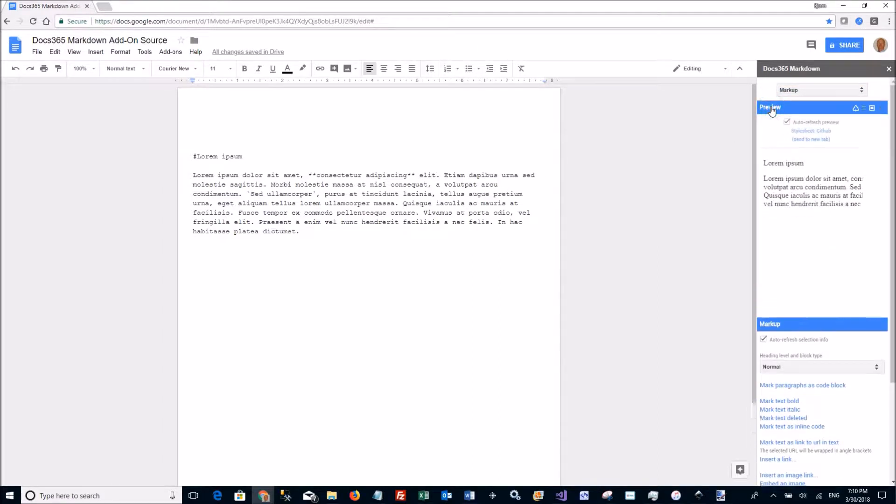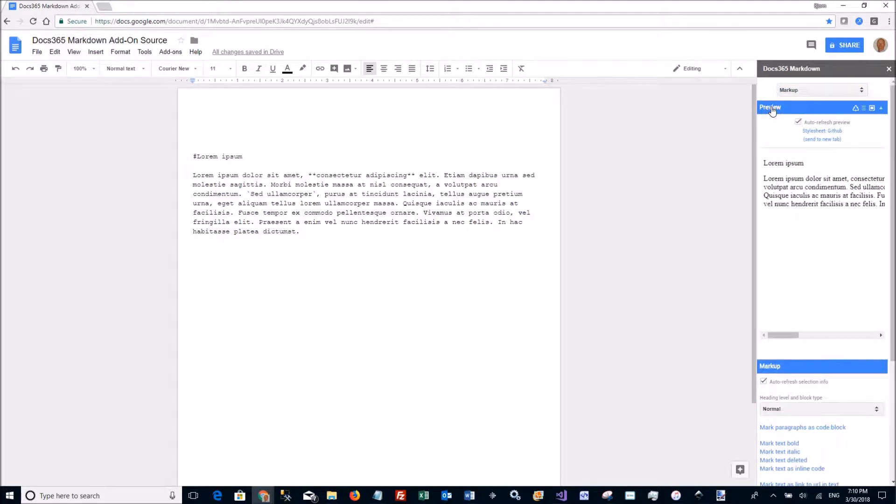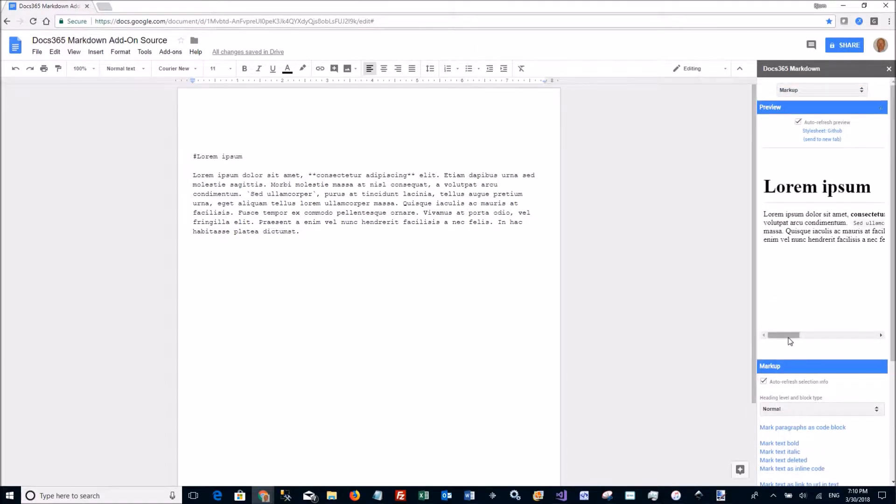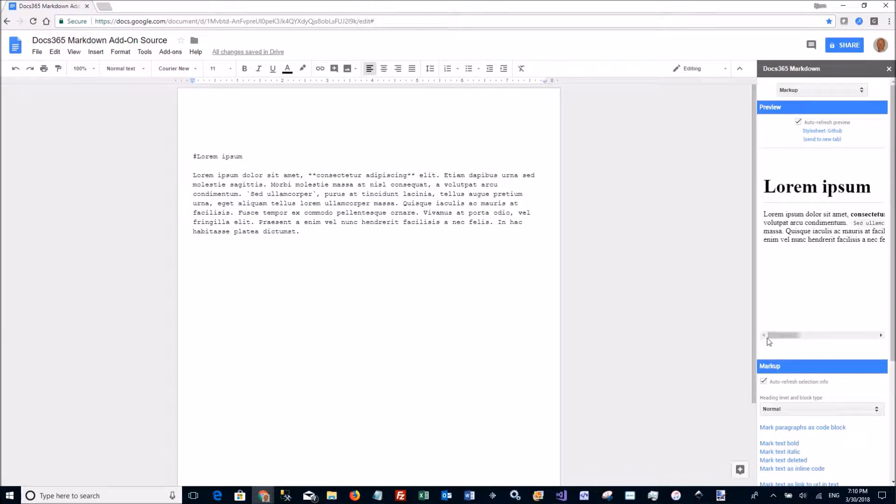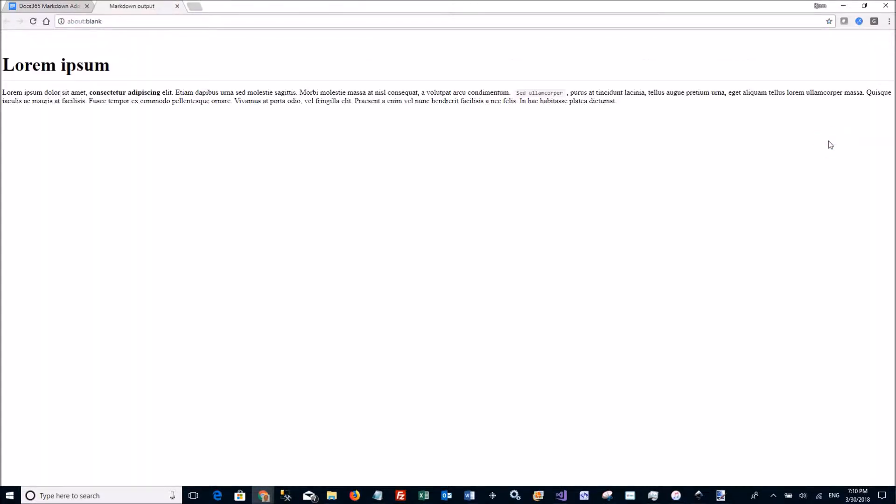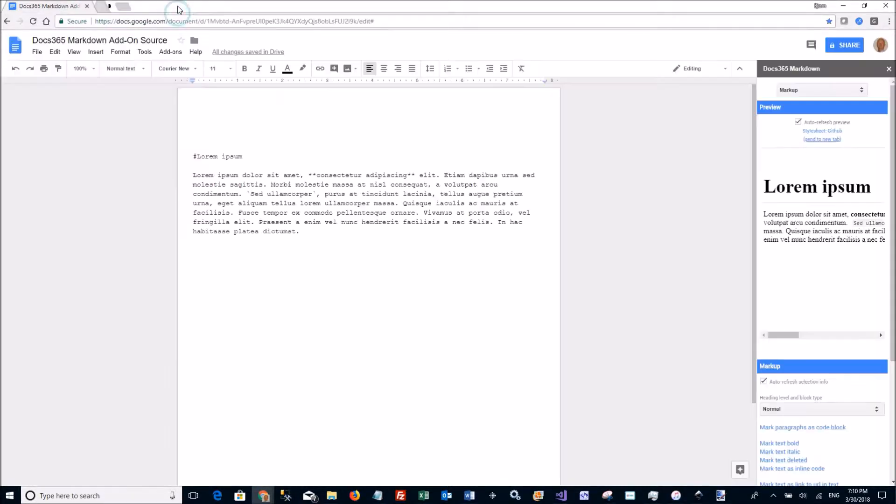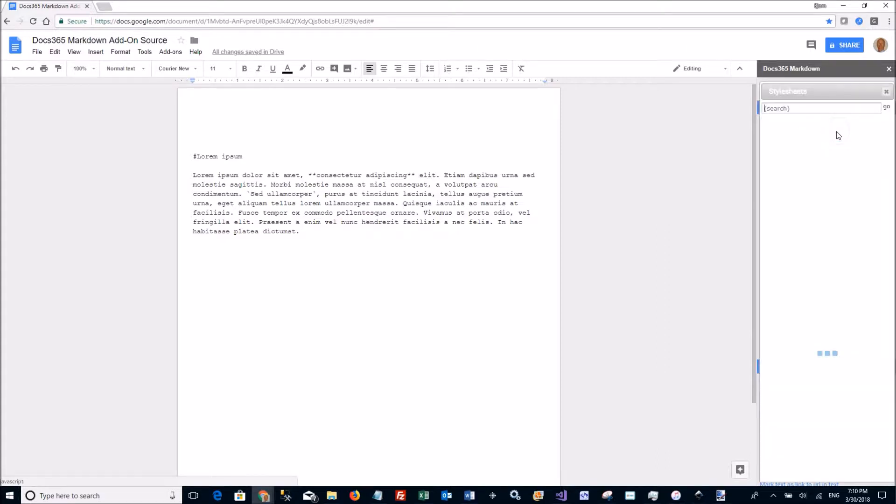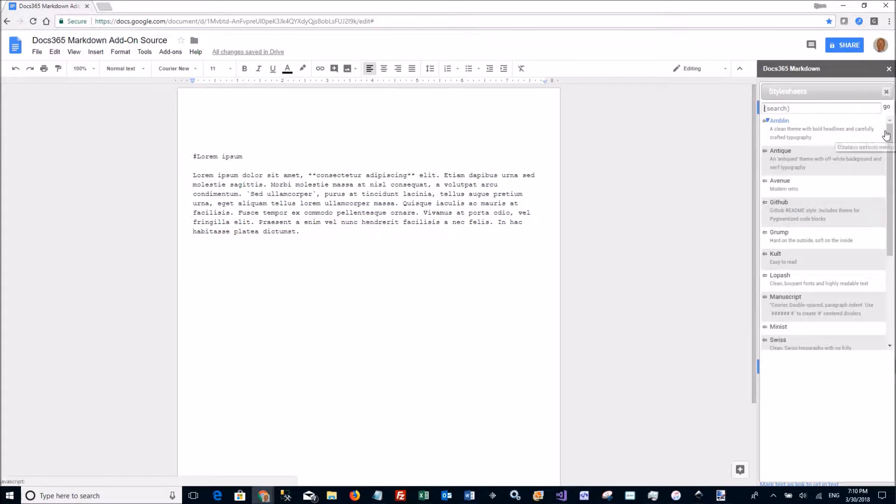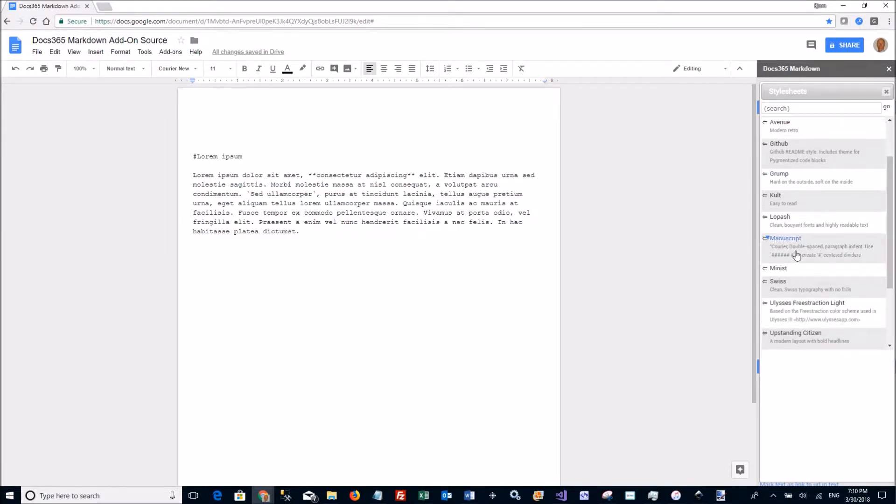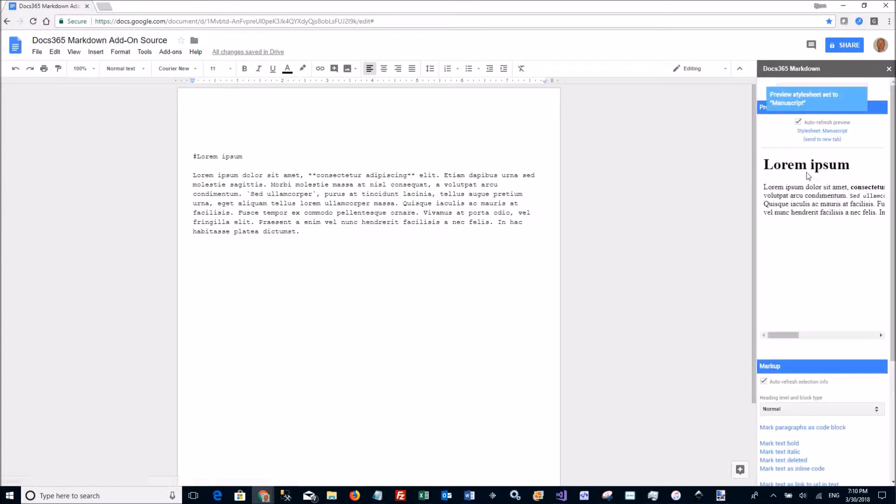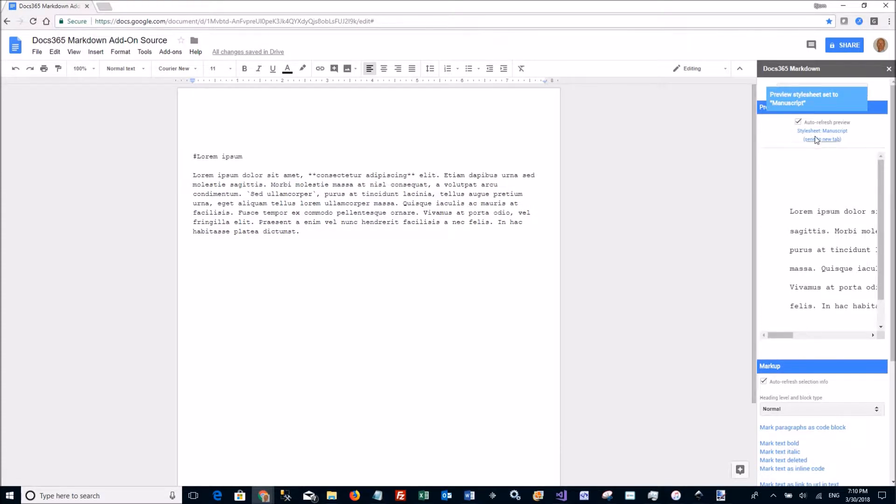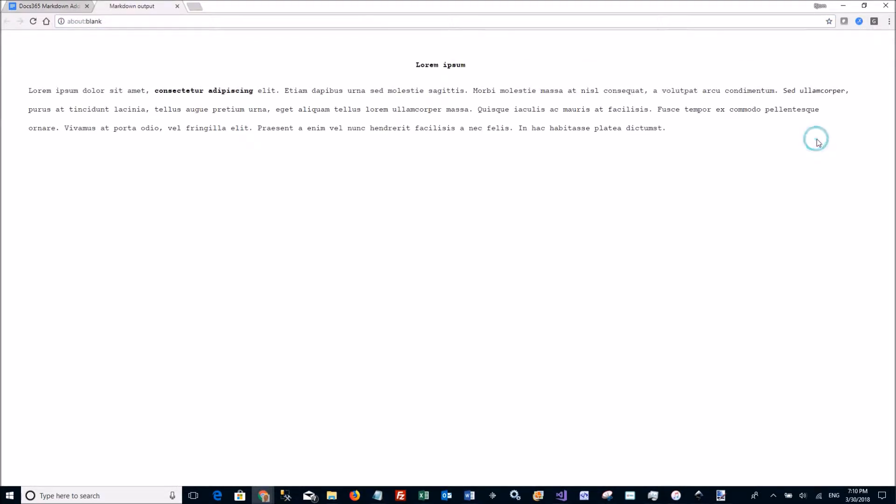I can click the preview tab and when it updates I can see how the text is going to look like. I can send it to a new tab so I get a full view of the document. I can view the final HTML using different style sheets. I'm using the GitHub now. I can just click there and click another one and send that to the tab and this is how it's going to look like that.